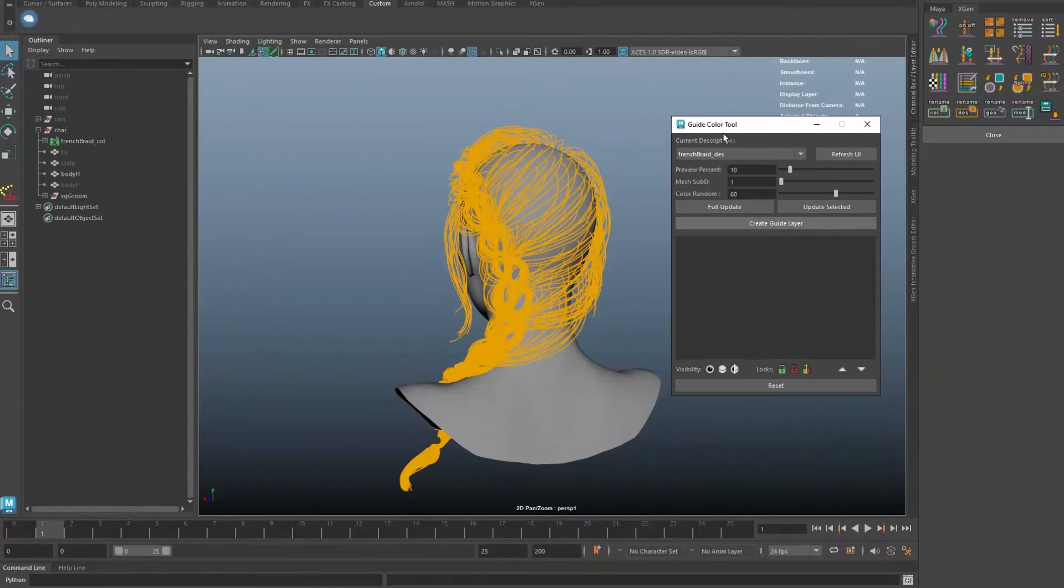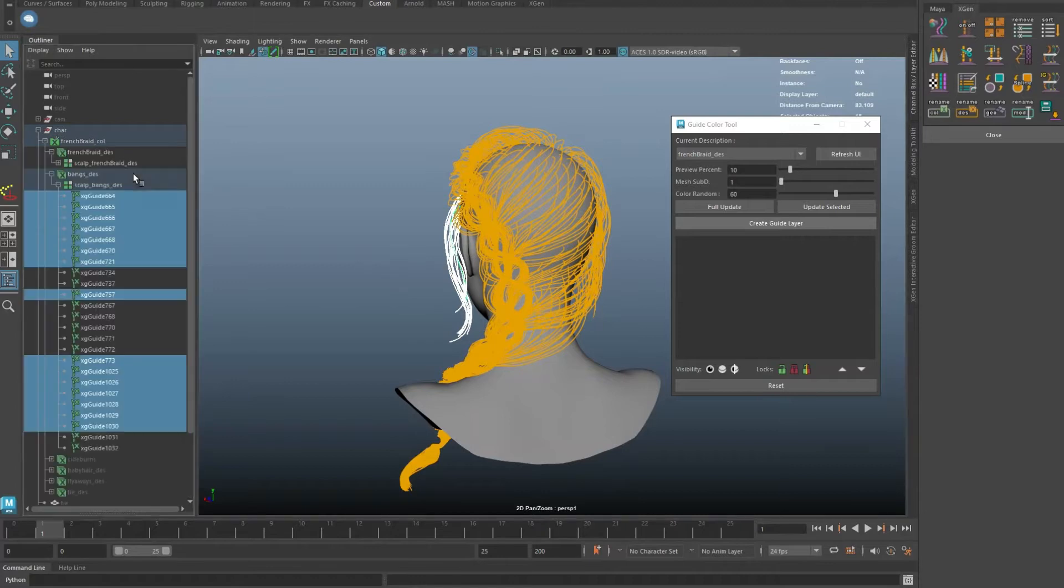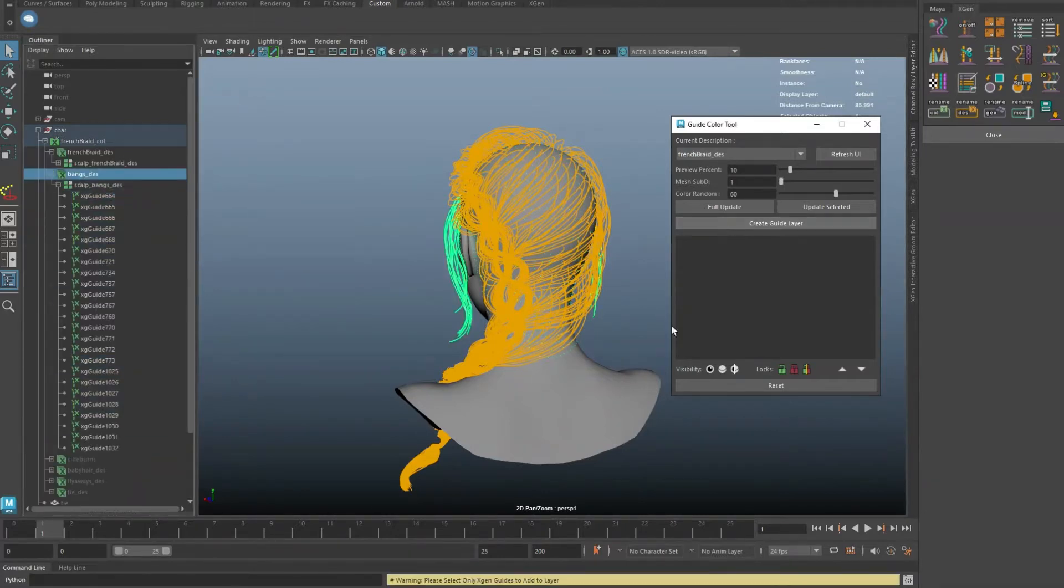Make sure that you have the current description selected. The tool will only work when you have selected guides in the current description. If your selection includes guides from another description and create a guide color layer, you will receive a warning message.